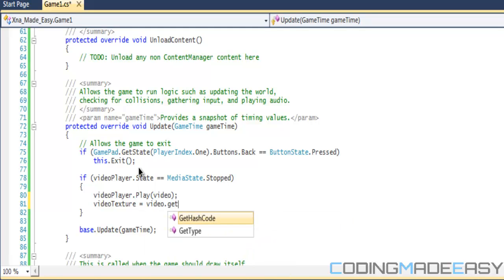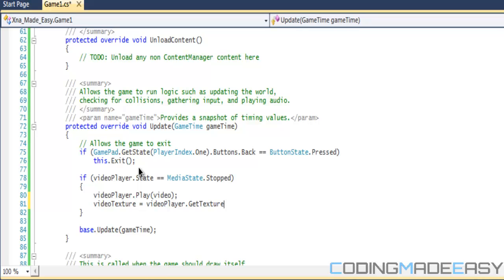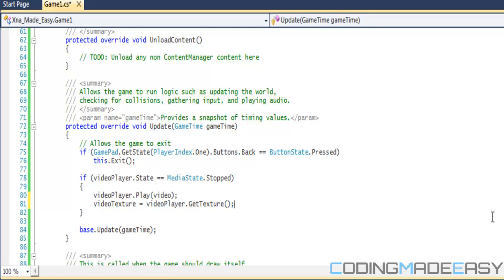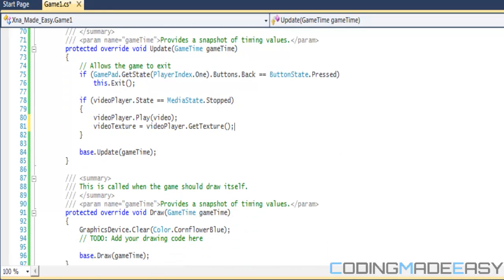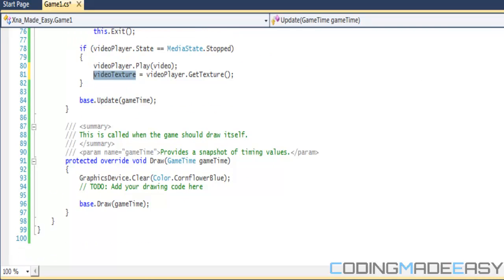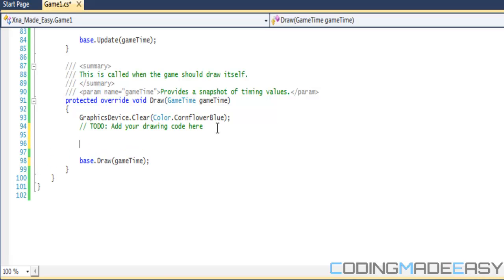So we want to take our video texture and we want to set it equal to videoPlayer.GetTexture. Once you do video.GetTexture, we will get the texture, the image of the video, and then we'll store it into our Texture2D. And once we store it to a Texture2D, then everything remains the same in our sprite batch.